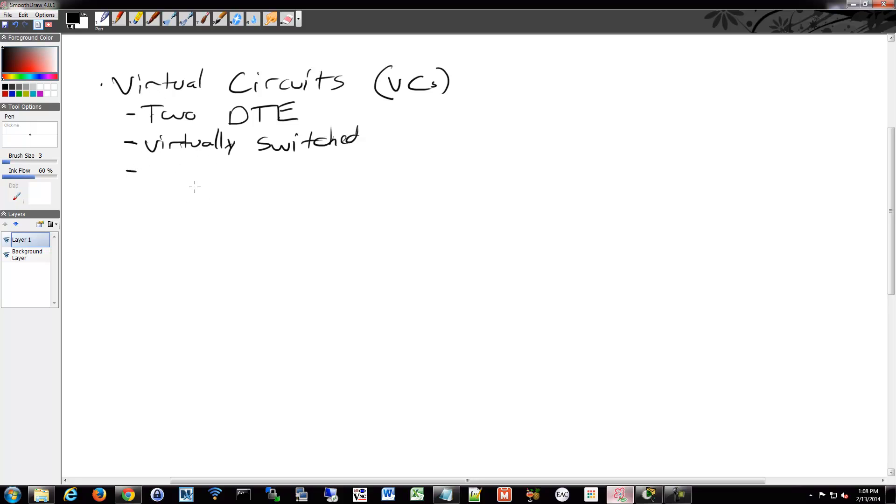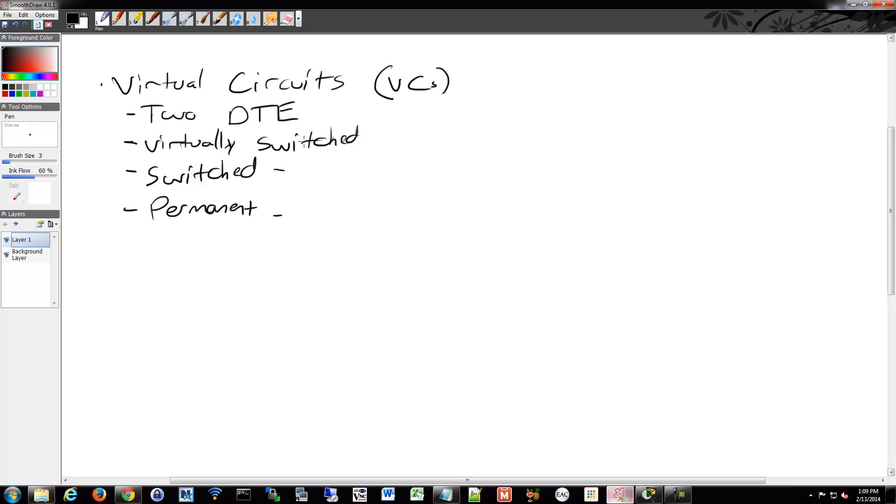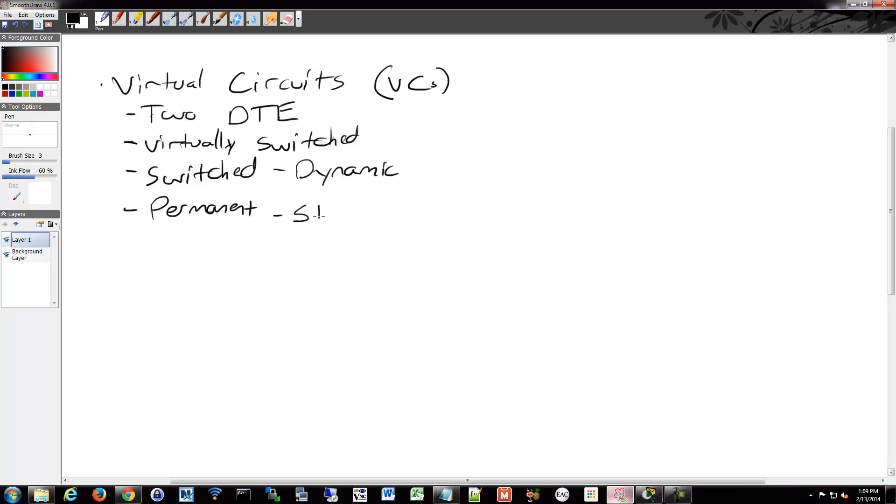So there's two types of virtual circuits actually. There's a switched and there's a permanent. The switched virtual circuit is created by sending messages to the network to bring up a circuit, so it's kind of like the dynamic version. And the permanent is pre-configured by the provider and it's probably the more common method. So this is really like your static assignment.